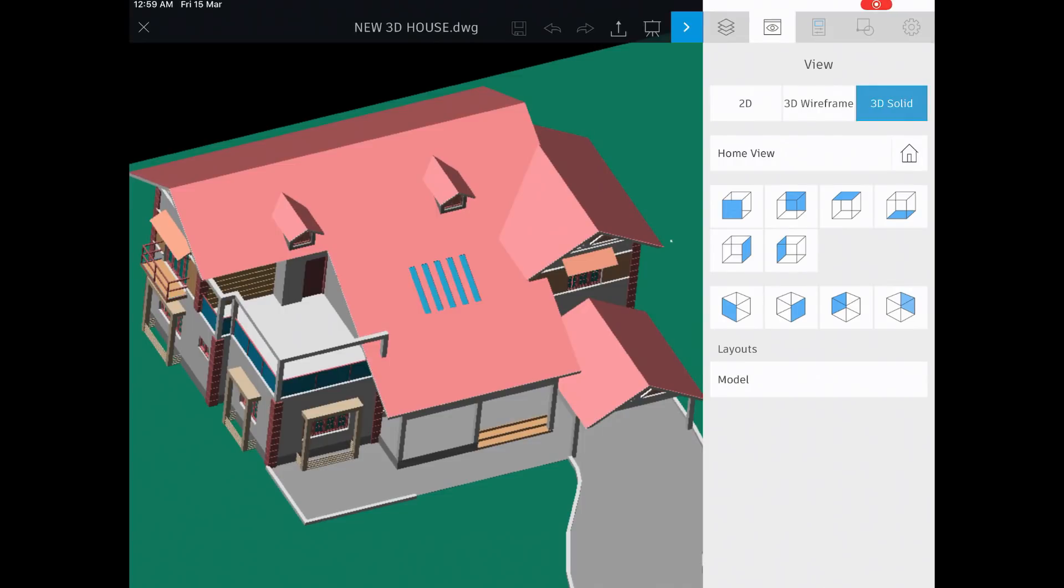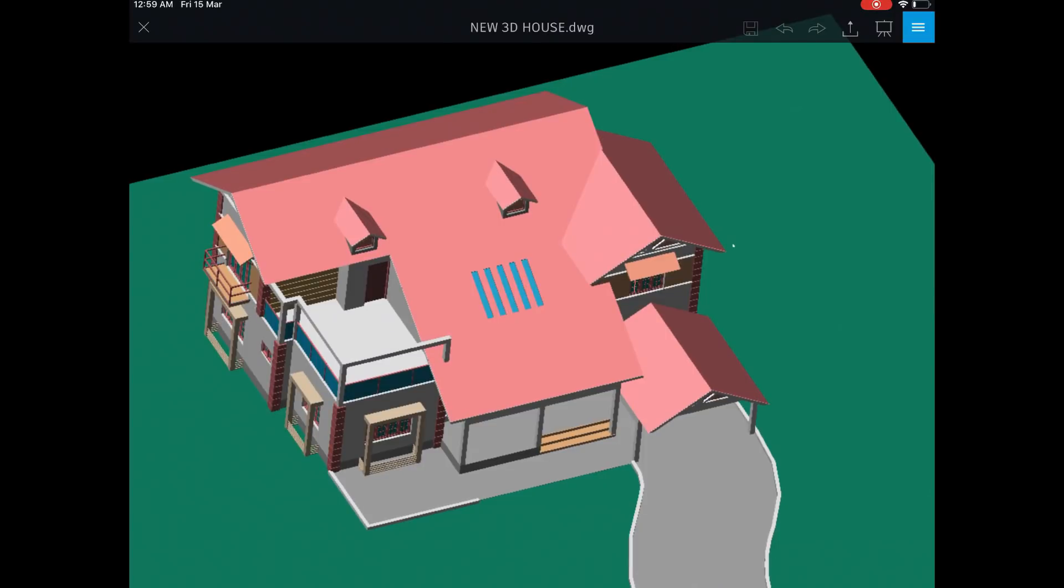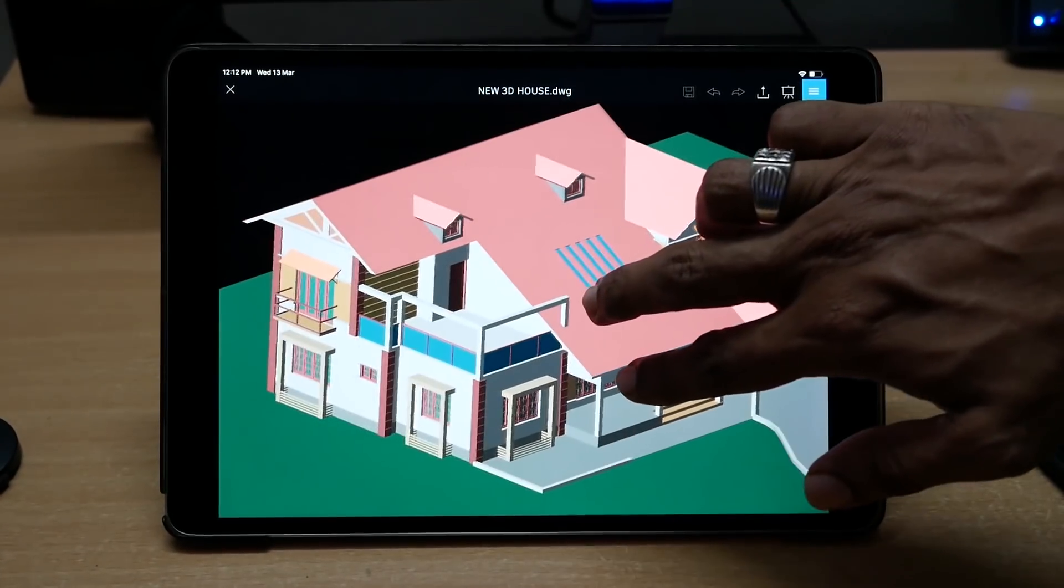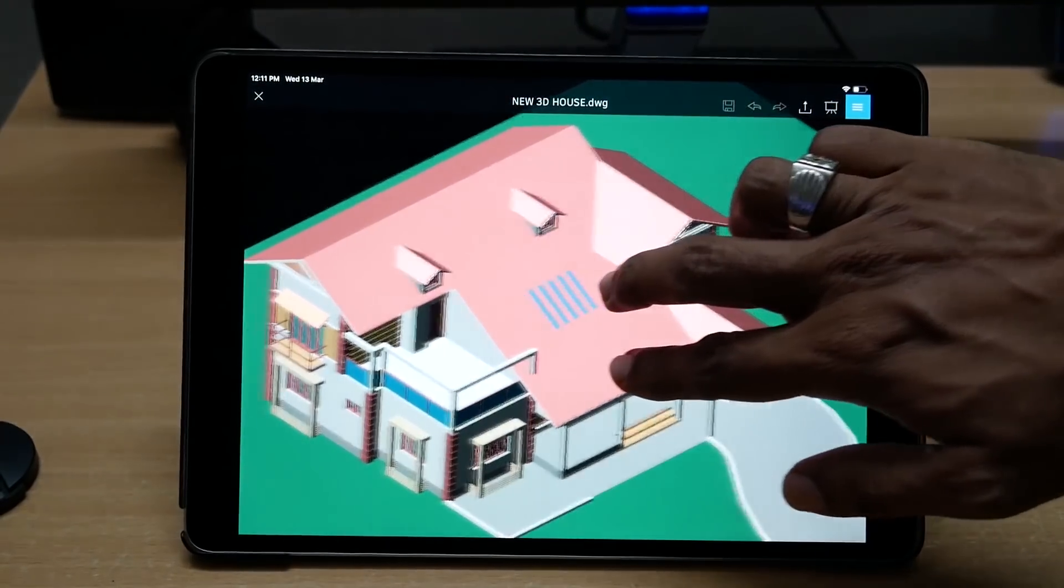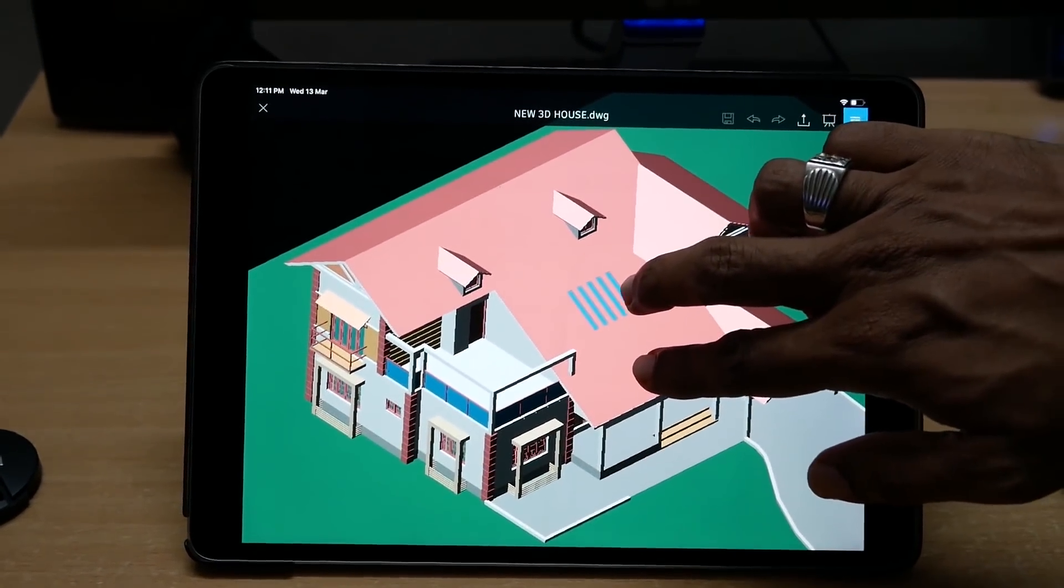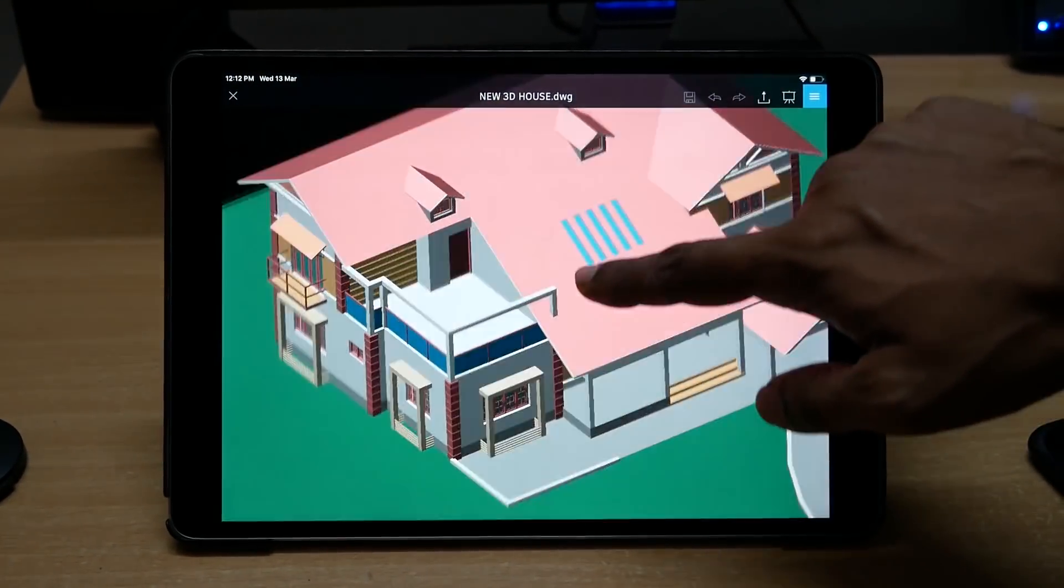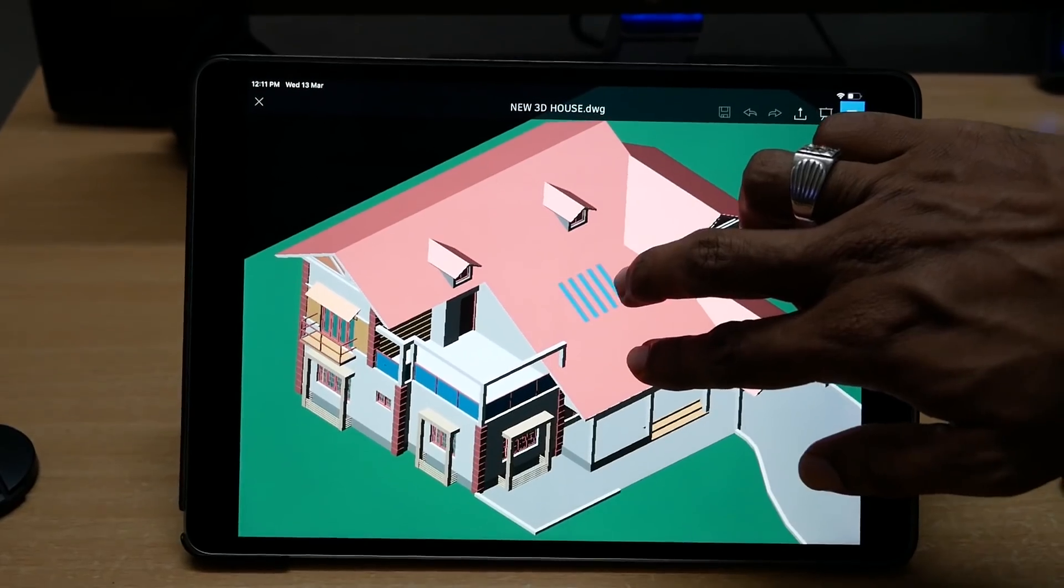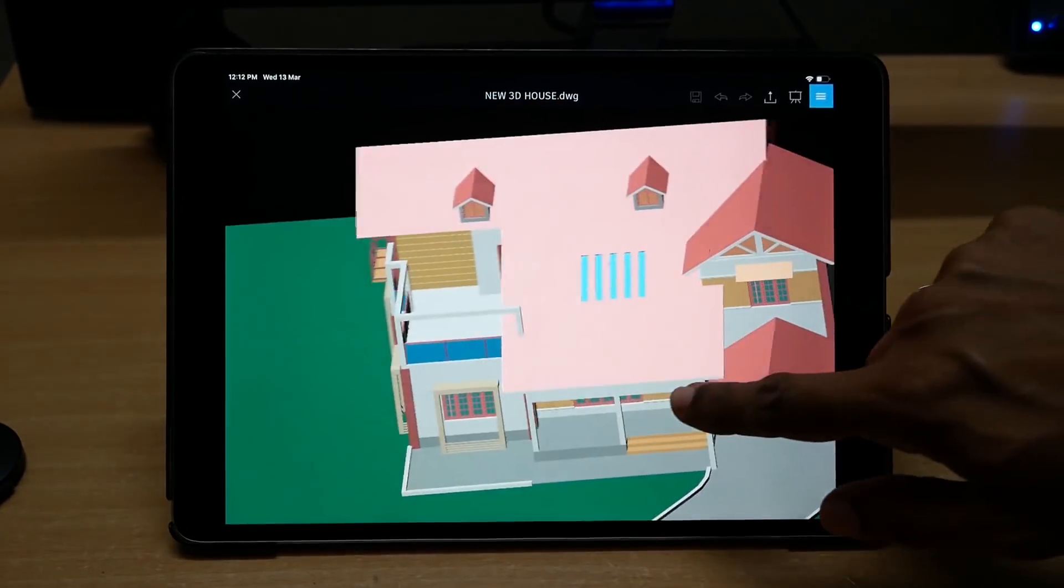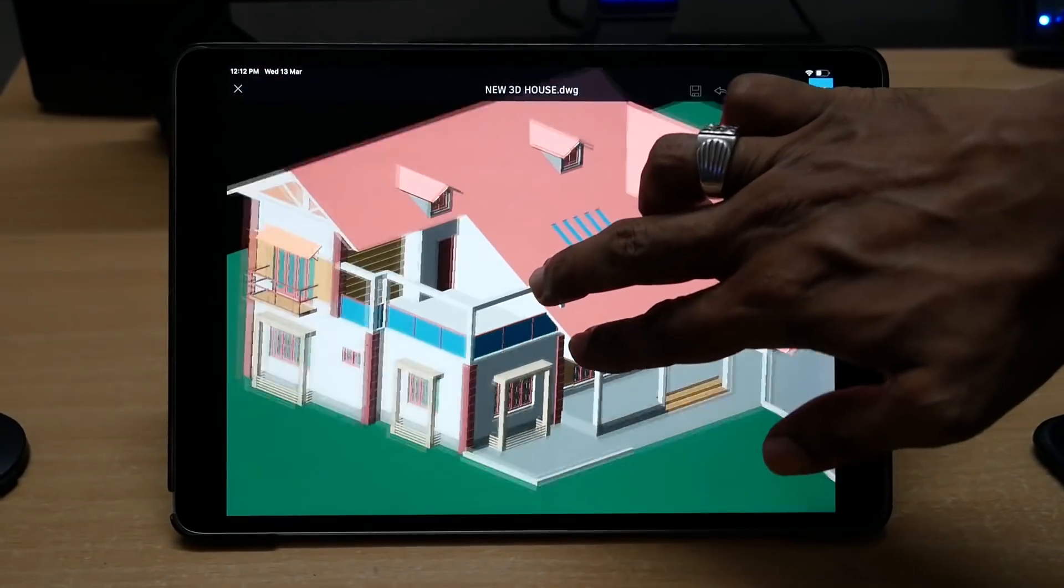You can perform pinch zooming using two fingers. You can perform panning by moving two fingers along the screen. And you can orbit the view using a single finger. You can also try out a combination of all these gestures and you will feel a lot of flexibility when you compare it with performing the same operations using the mouse.